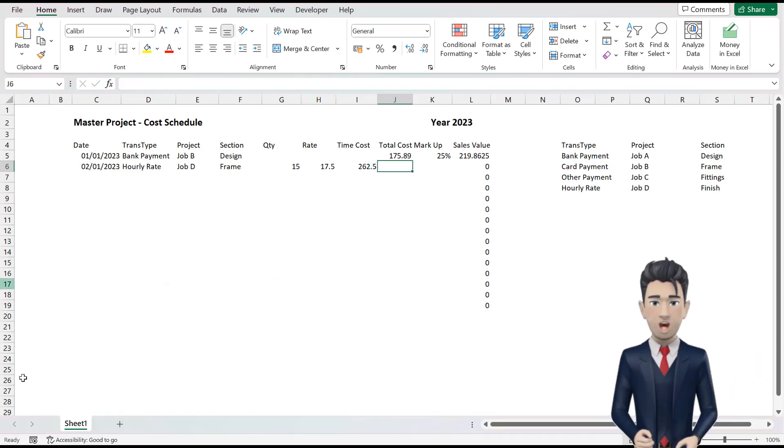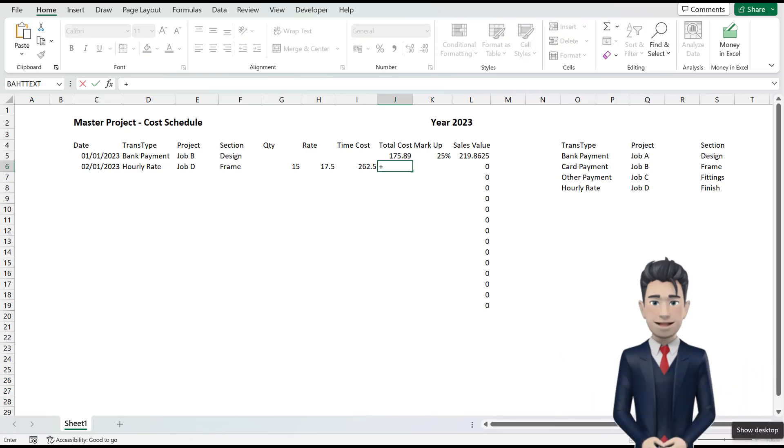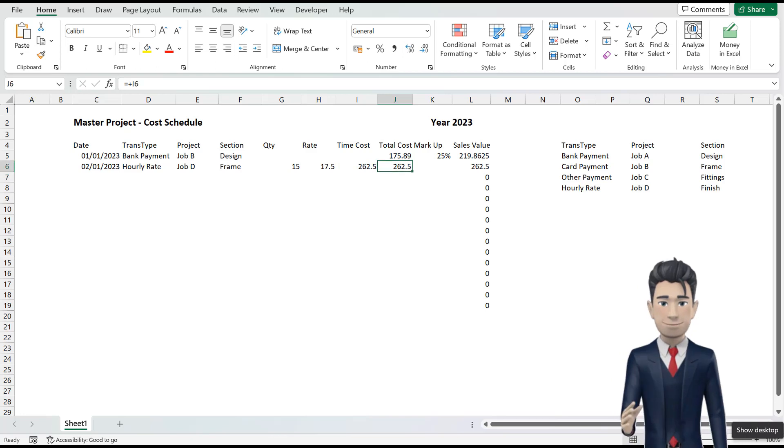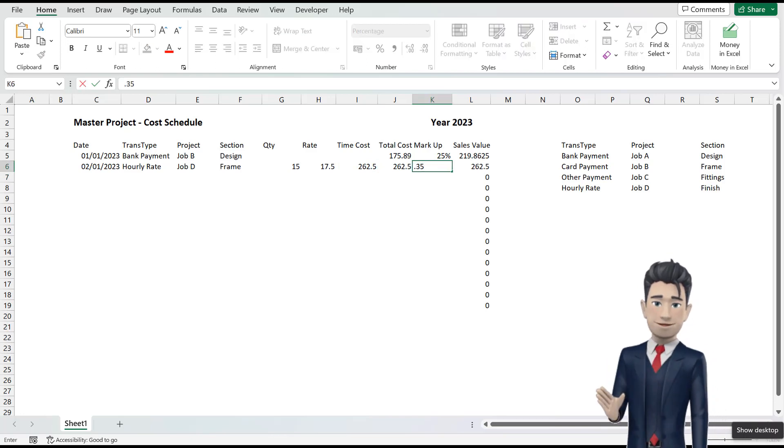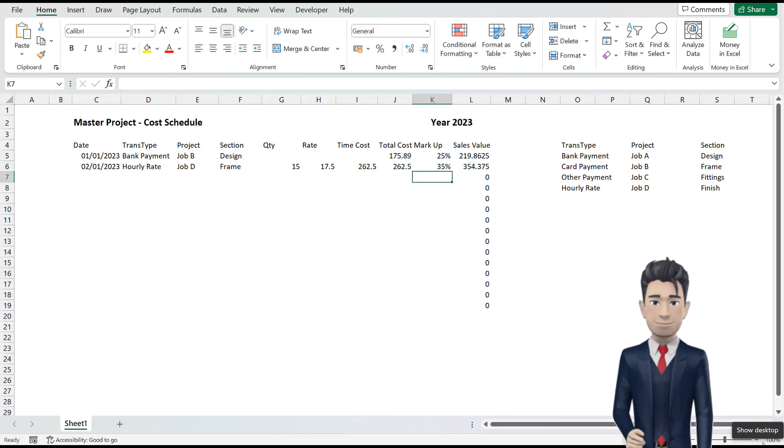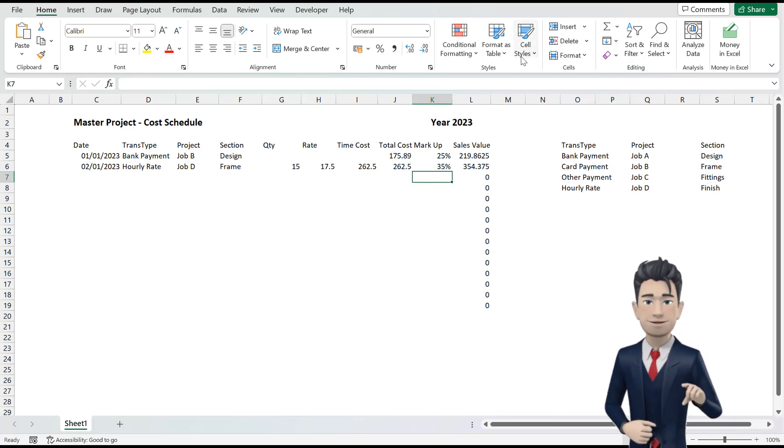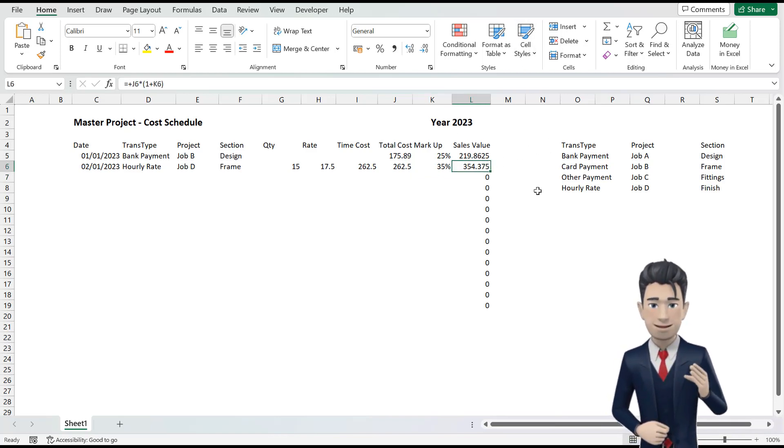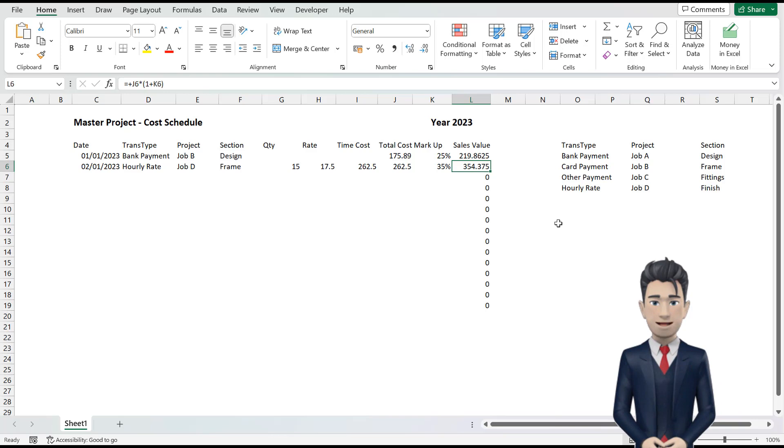The value in cell J6 simply becomes plus the value in I6. We will put a markup percentage of 35% in cell K6 and the cells value of 354.38 should automatically populate.